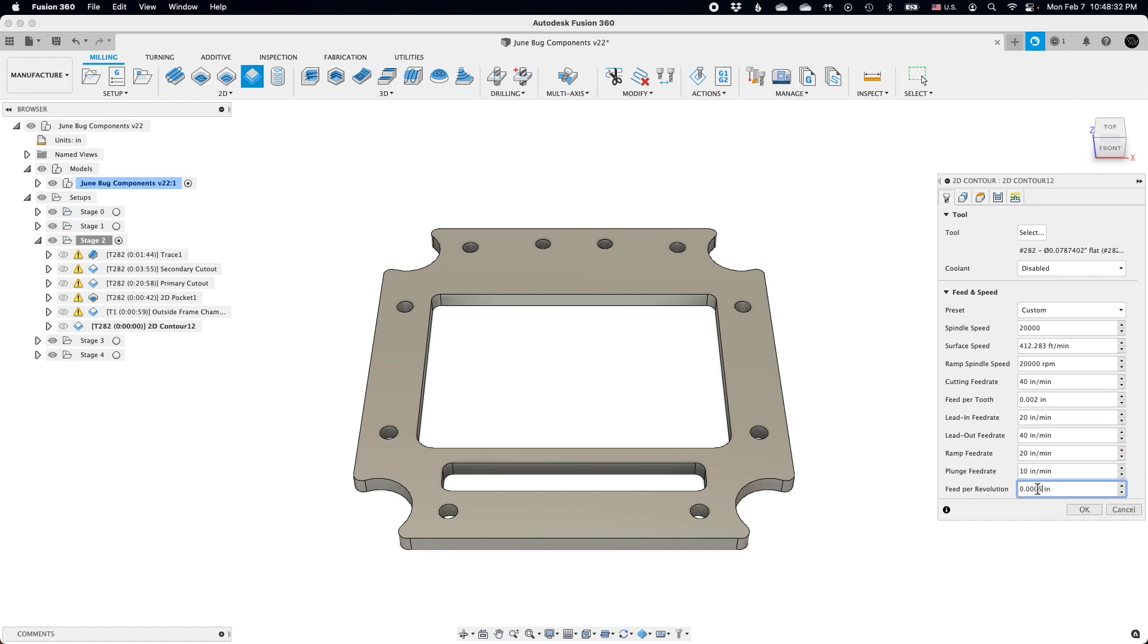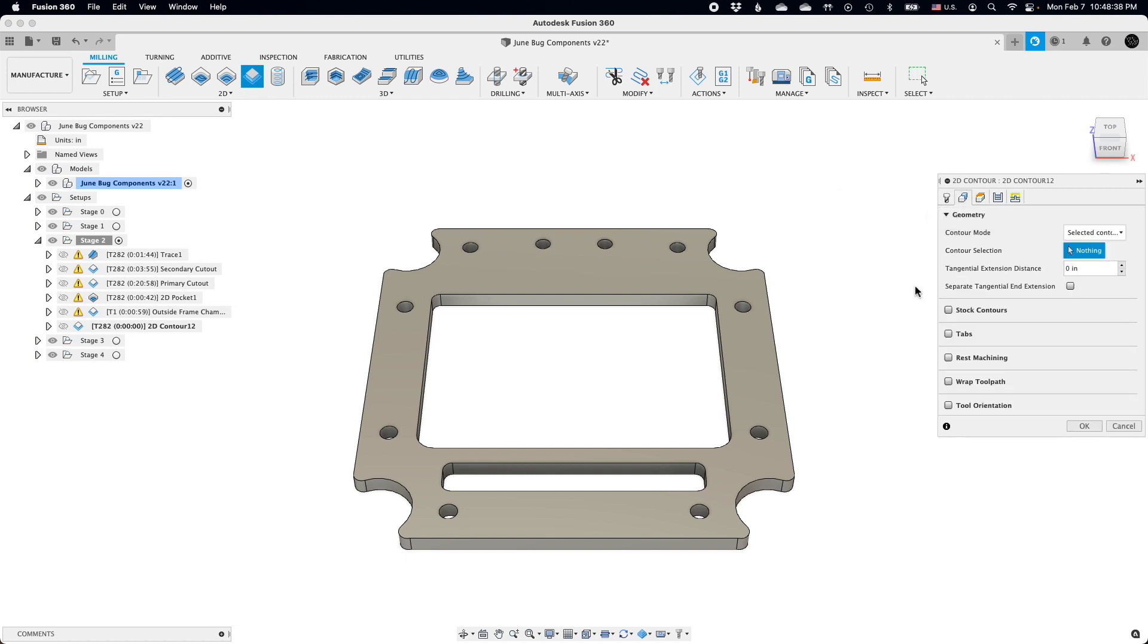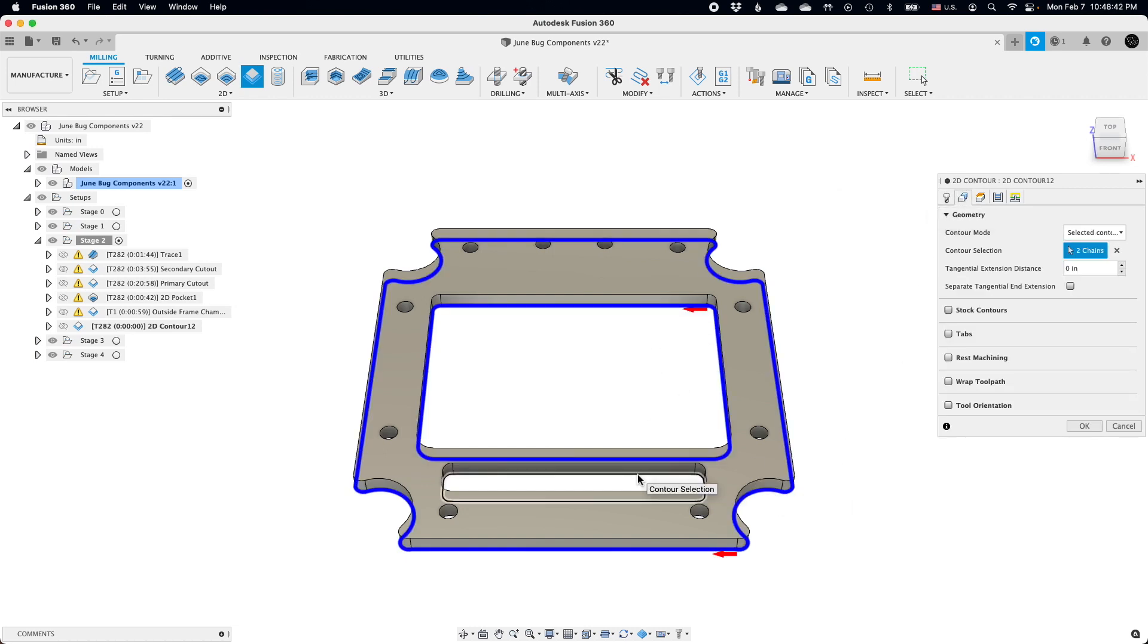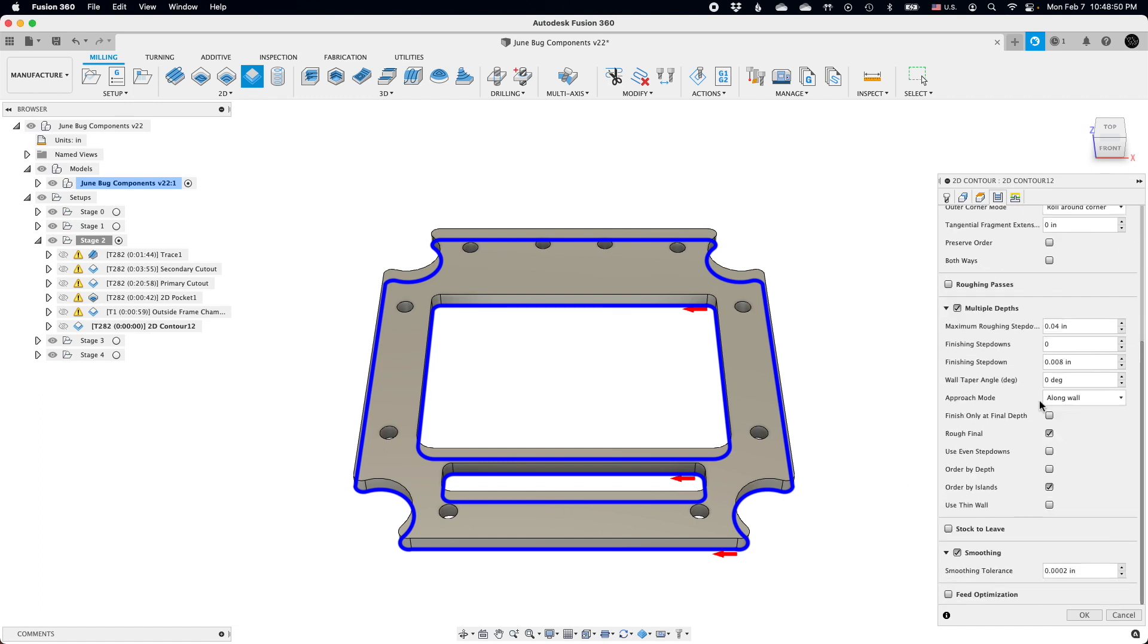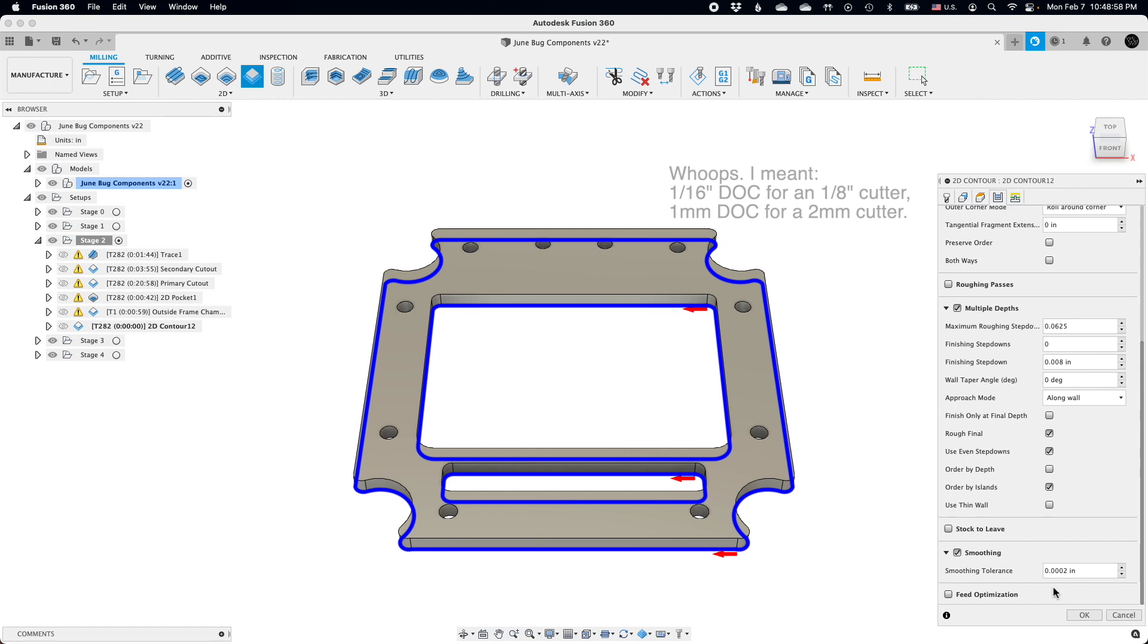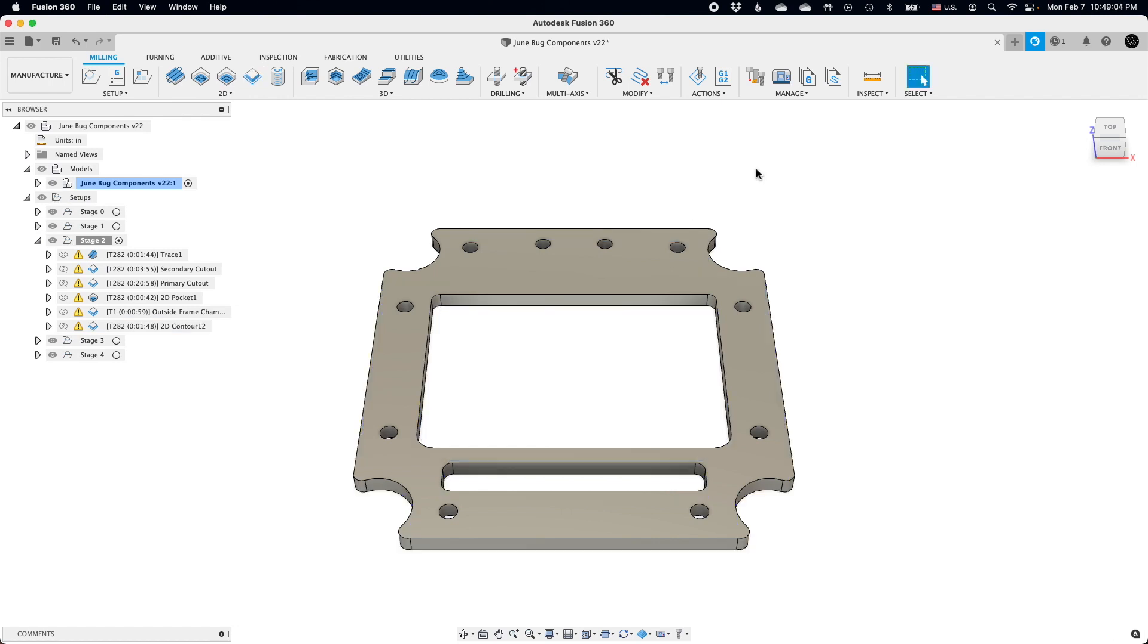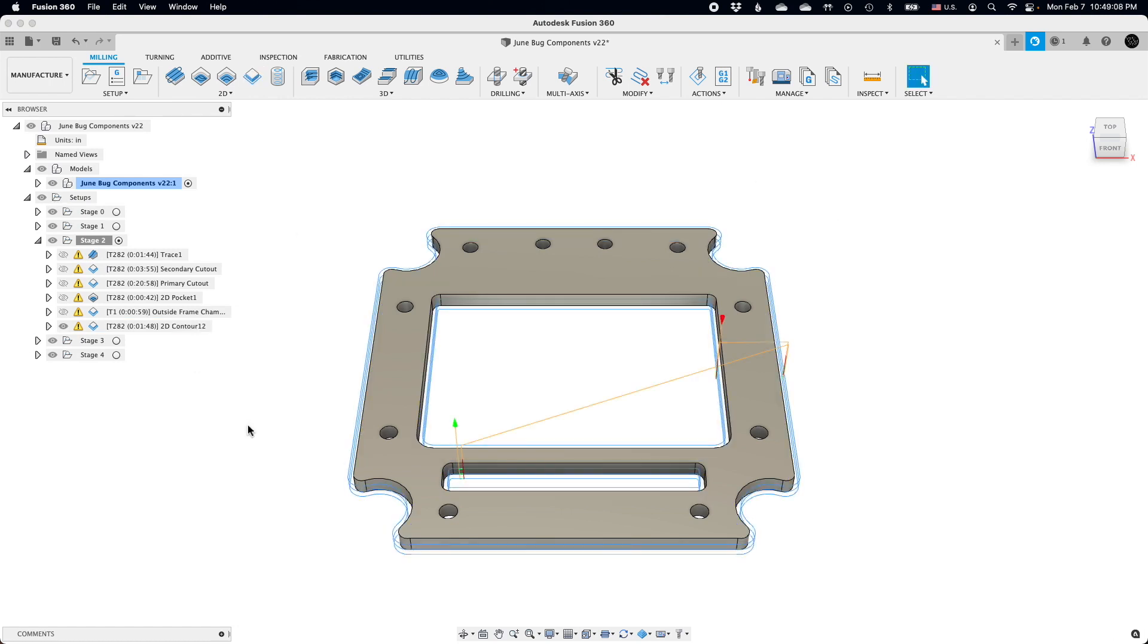For this project, I would also be backing off on my depth of cut because, again, non-industrial CNC, so instead of one times the diameter of the cutter, I would aim for half a diameter depth of cut. Remember, when in doubt, you can always take a shallower cut, but you should avoid taking too slow of a cut. That's how you get friction and heat and all sorts of bad things that come from that.